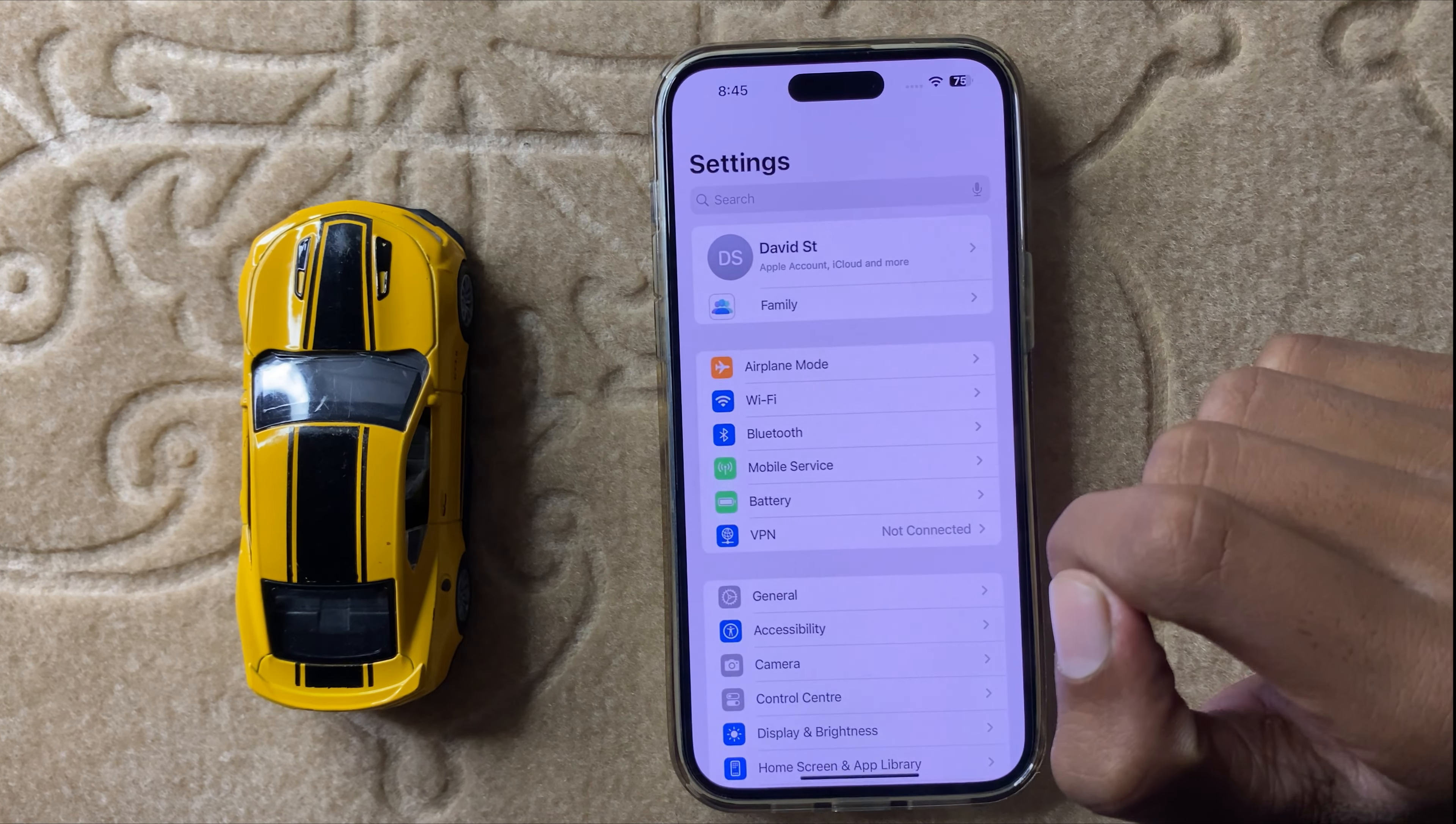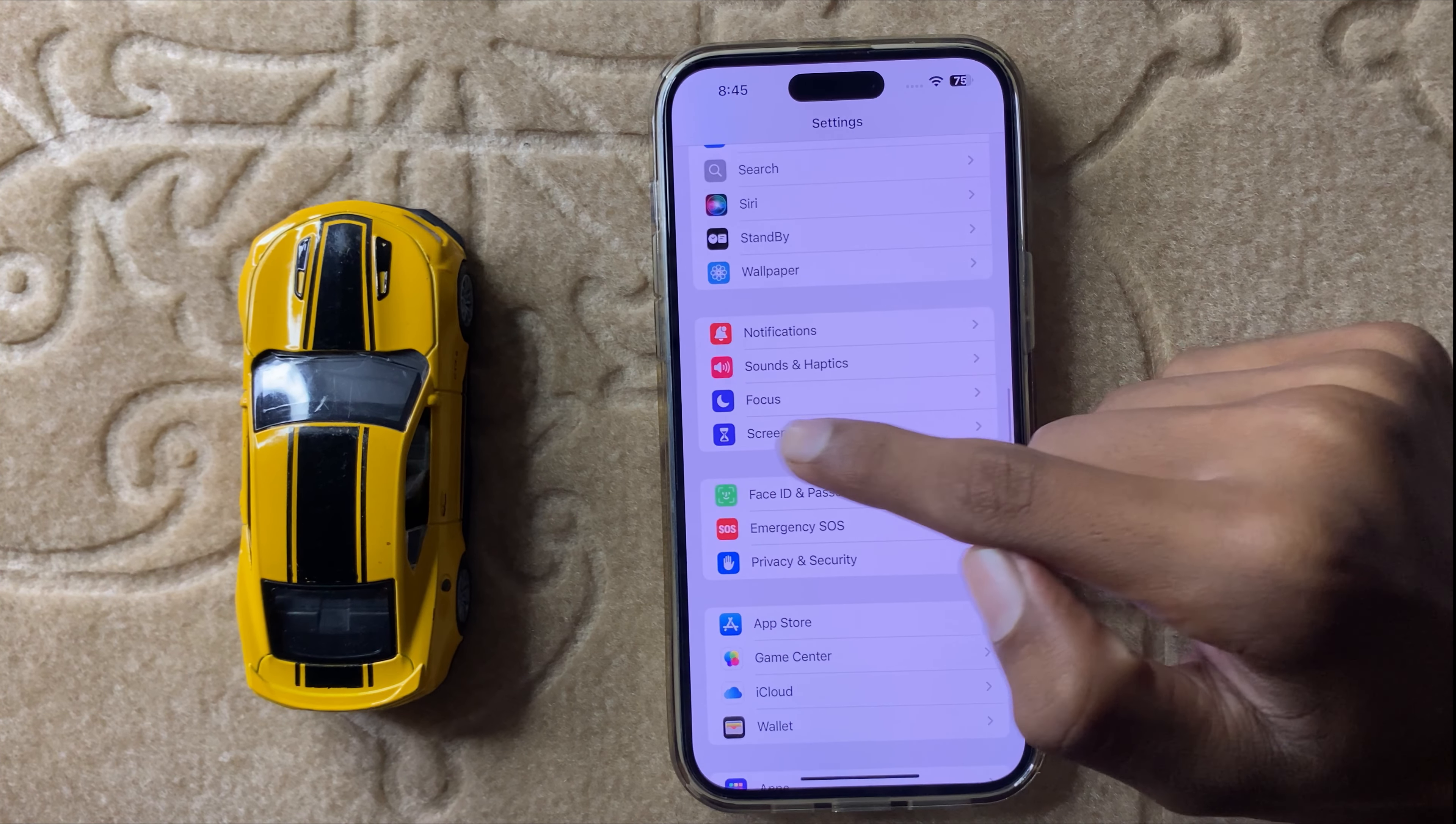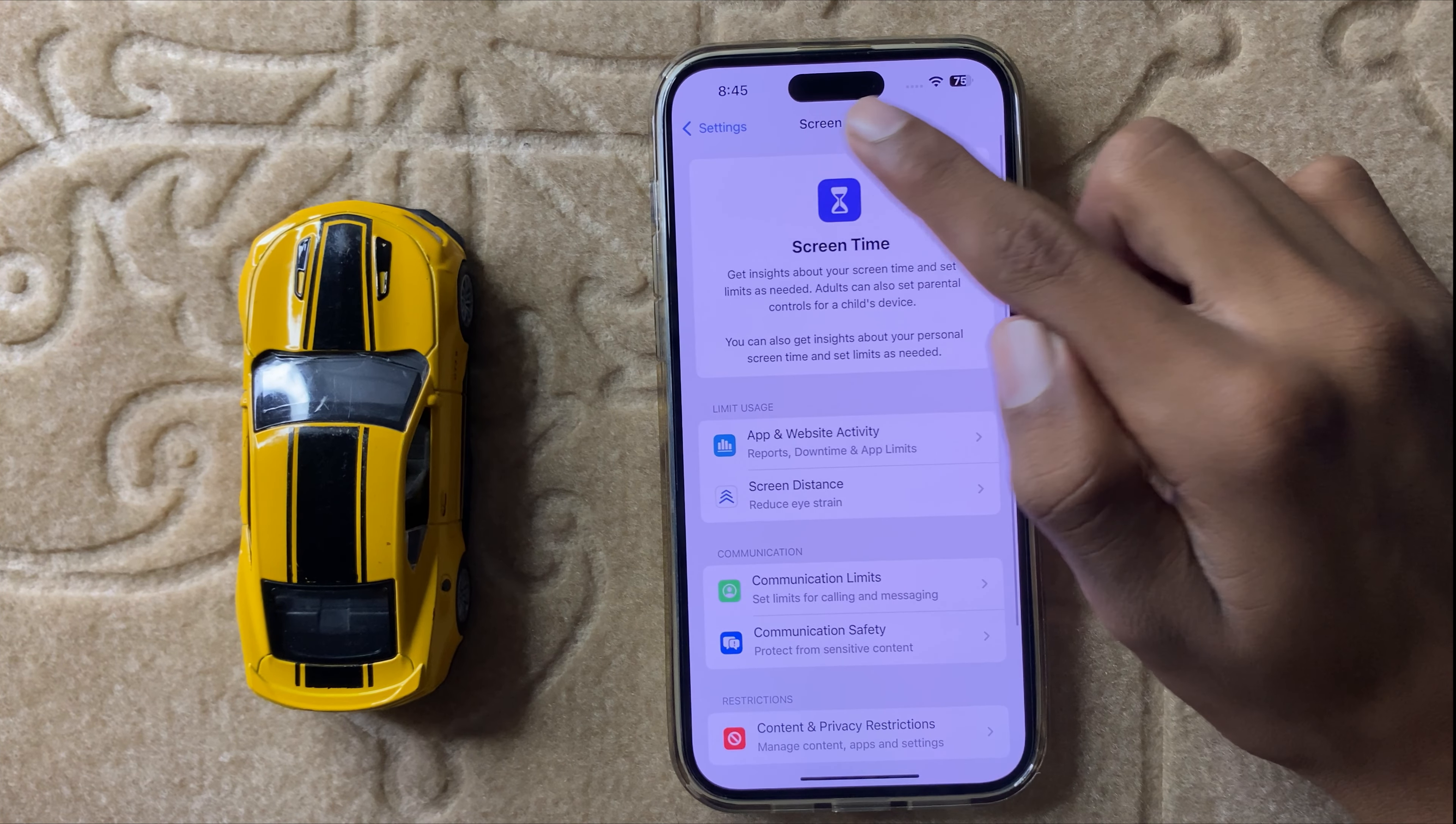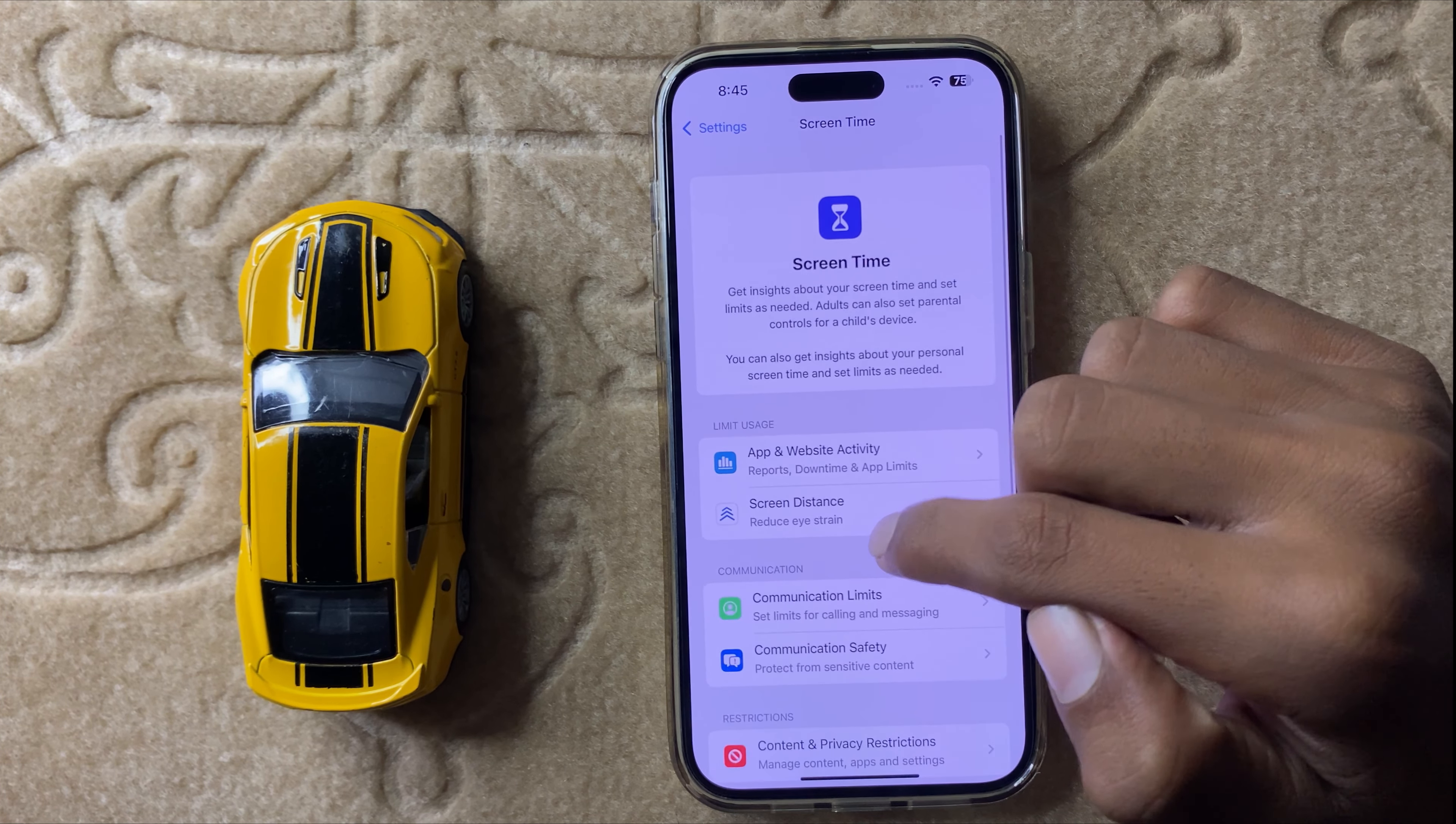Then scroll down and click on Screen Time. After clicking on Screen Time, scroll down to the last section.